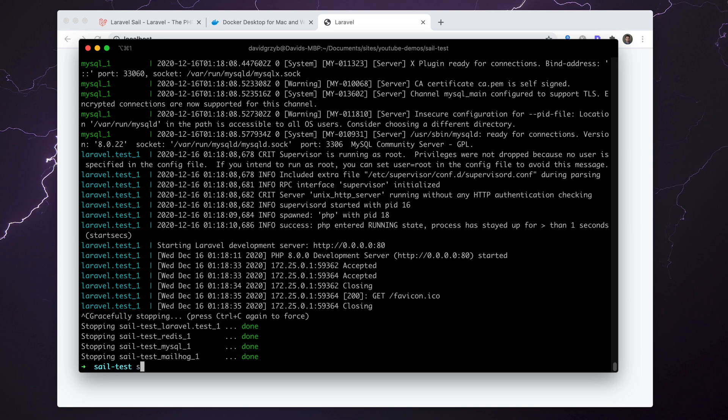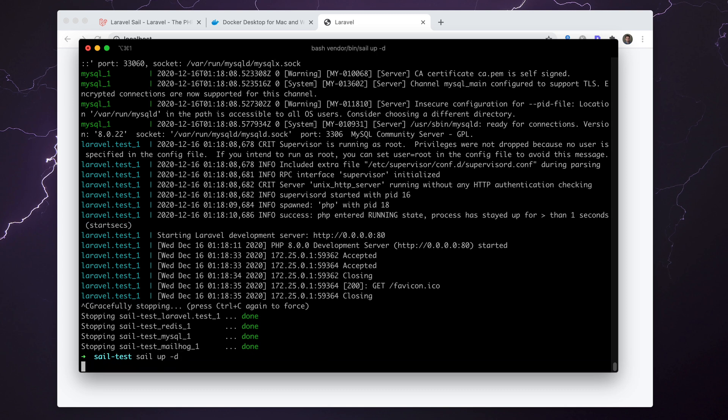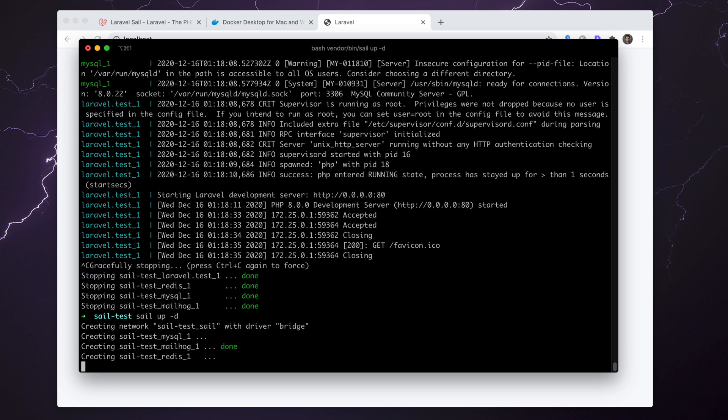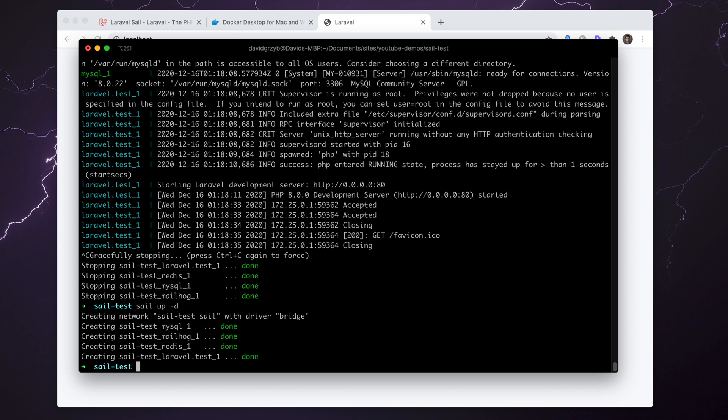Ctrl+C just shuts down the container and all the services. Now we can run sail up -d, and this will actually start Sail but in the background, as we'll see in a second. And there it is.